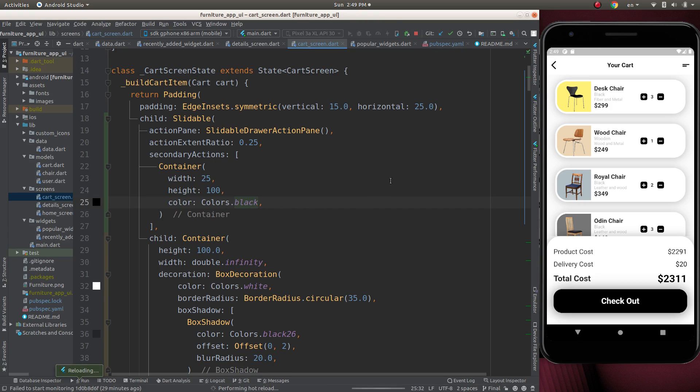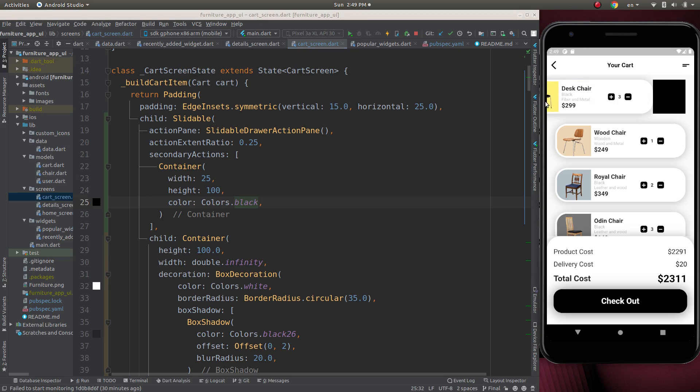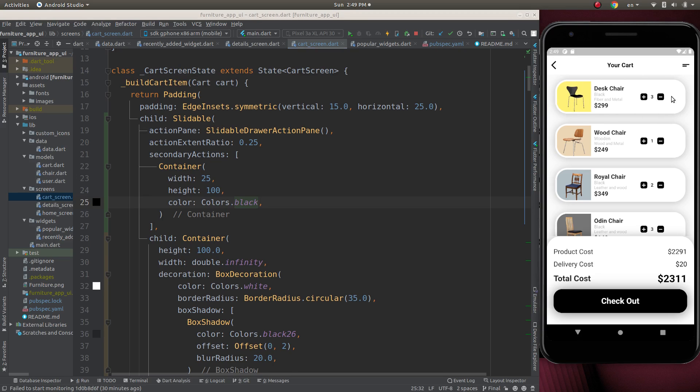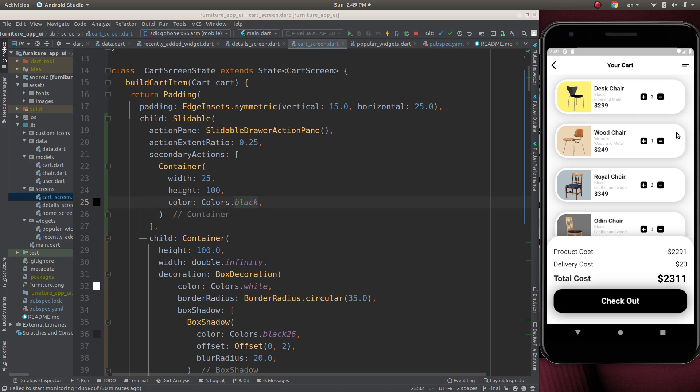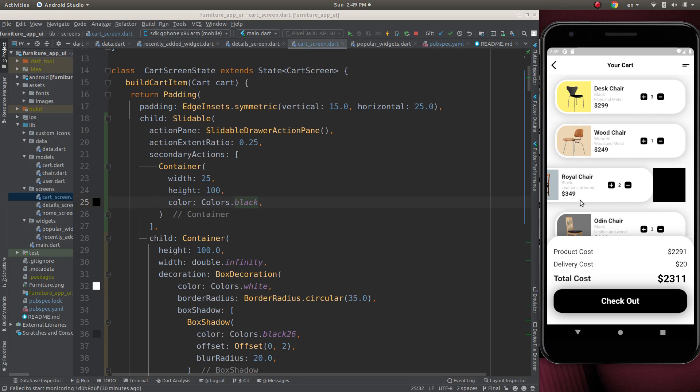Let's check. It's working. When we slide a widget, now a container will come. That's good.